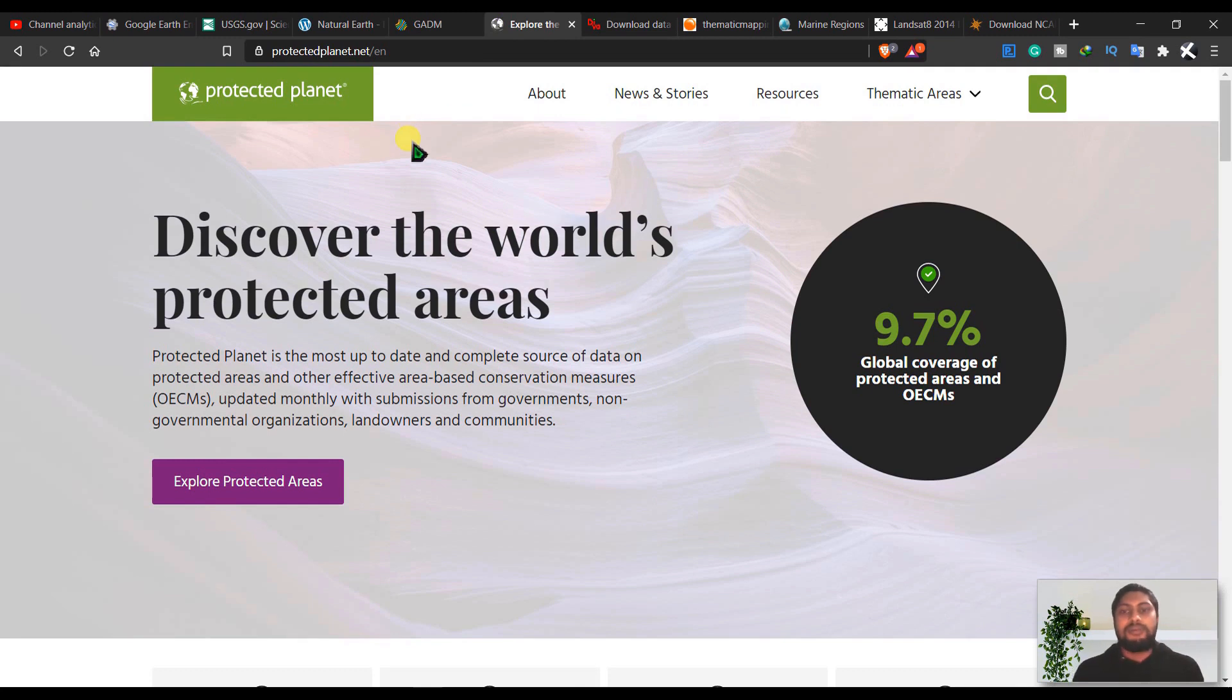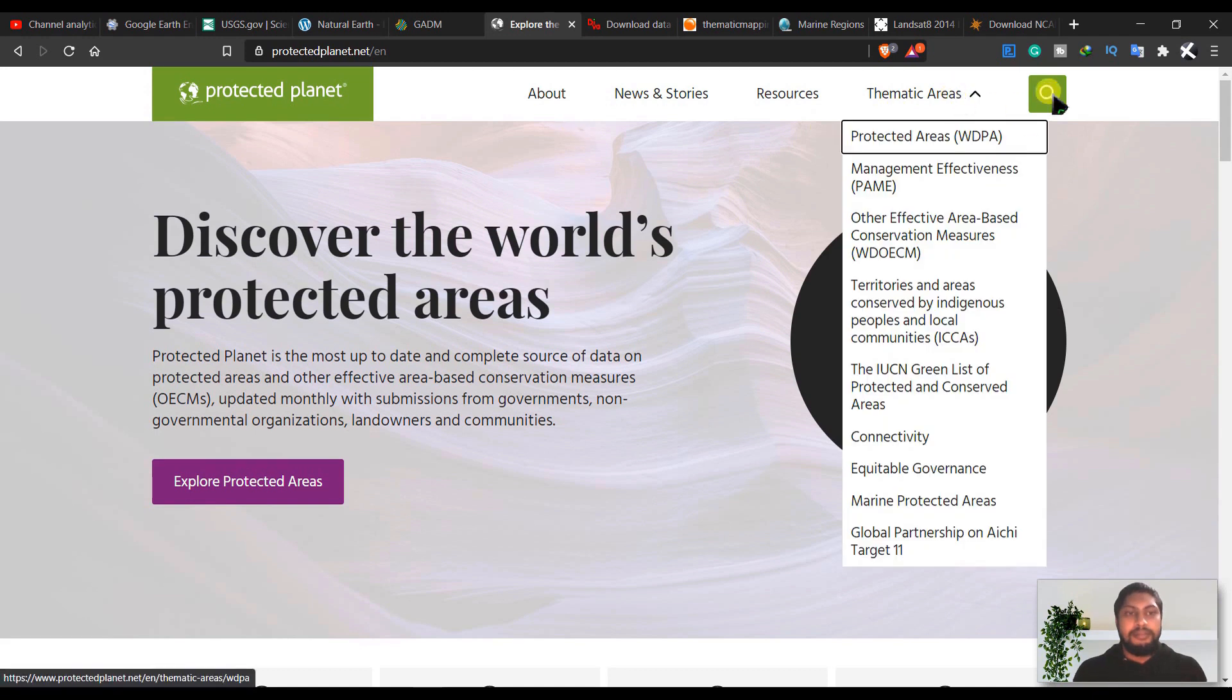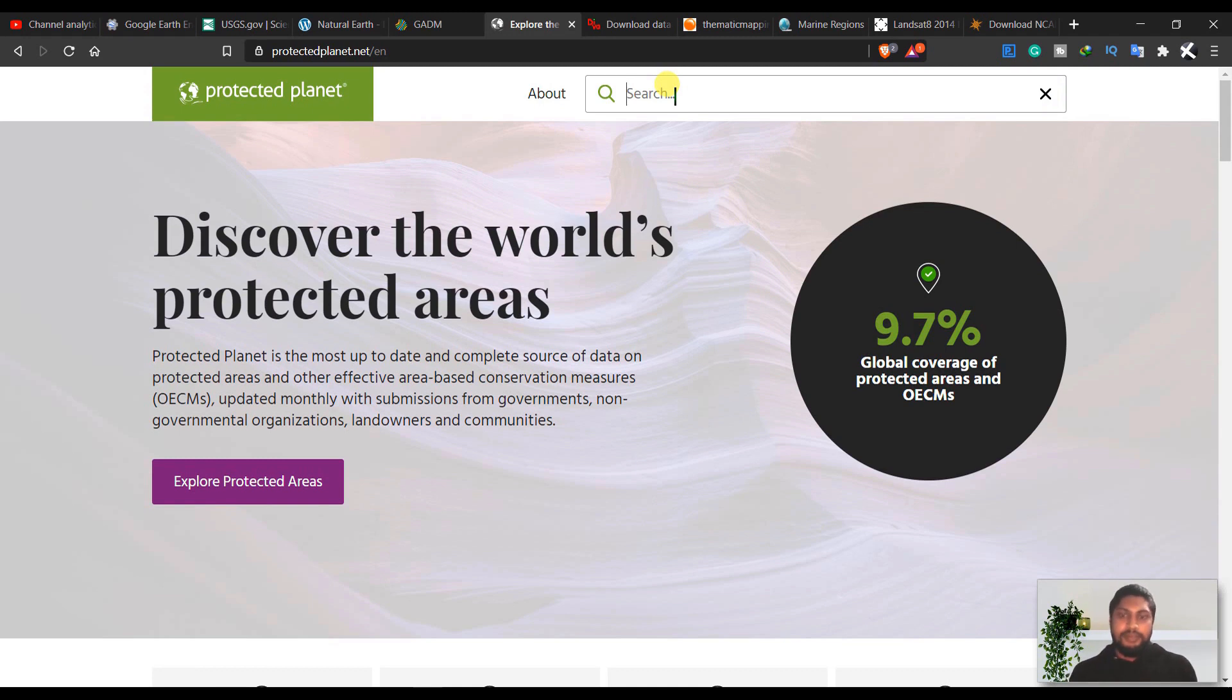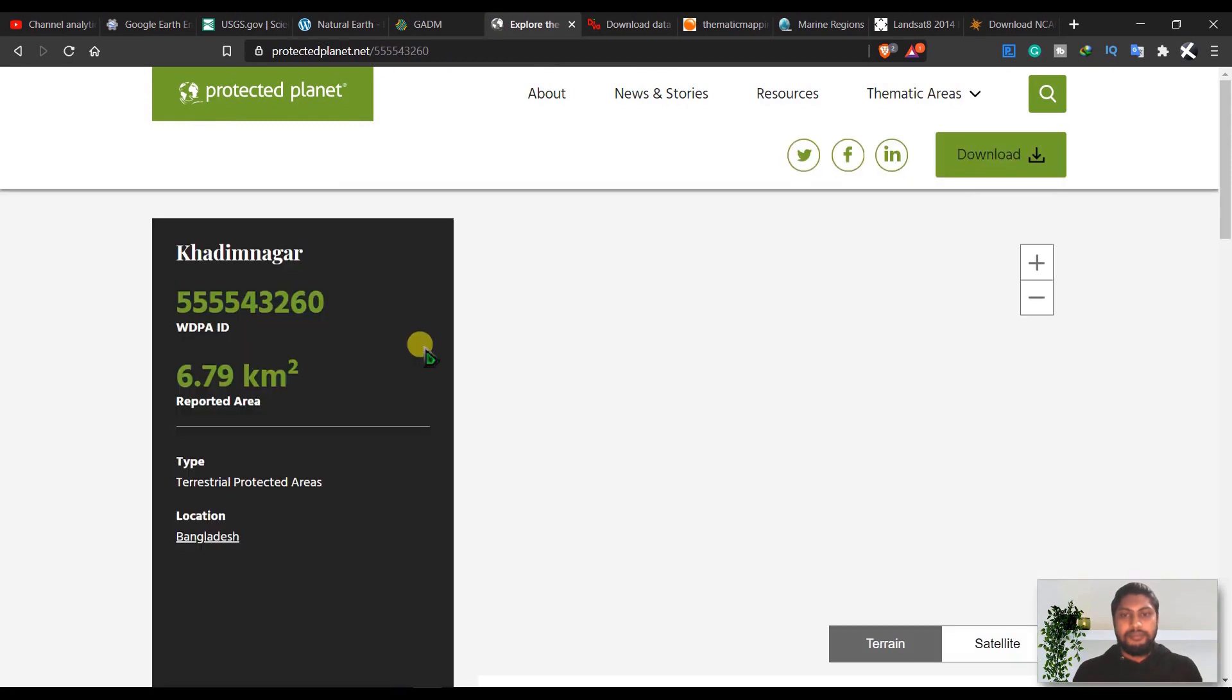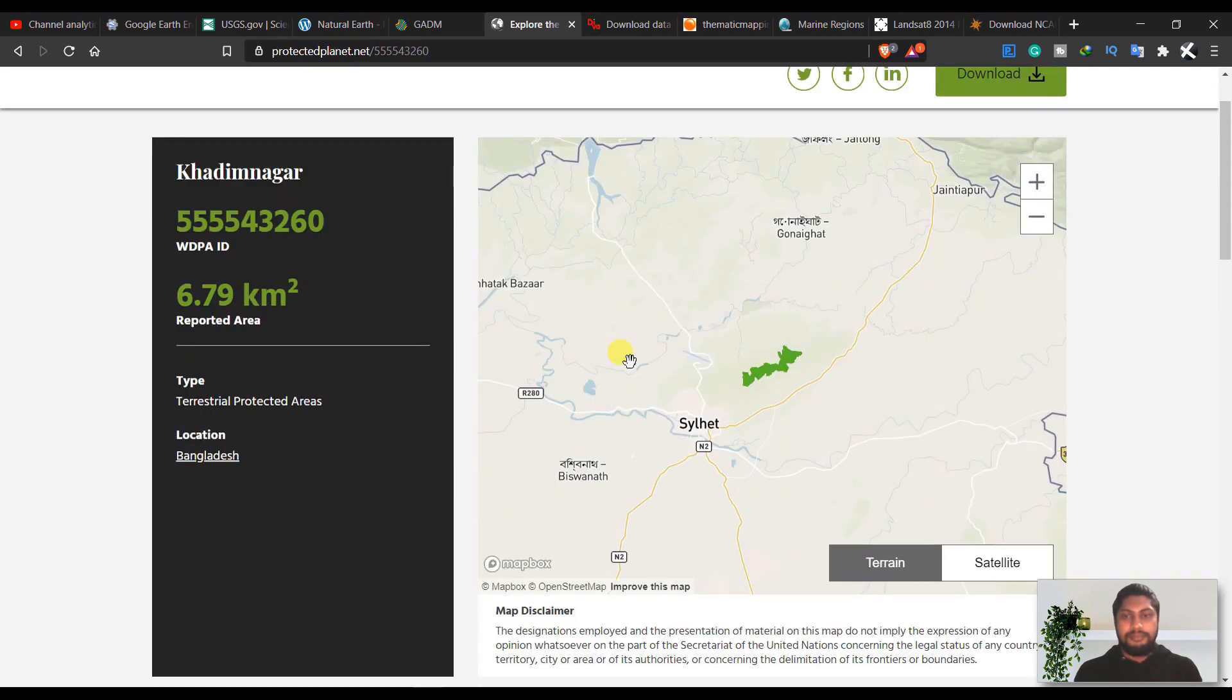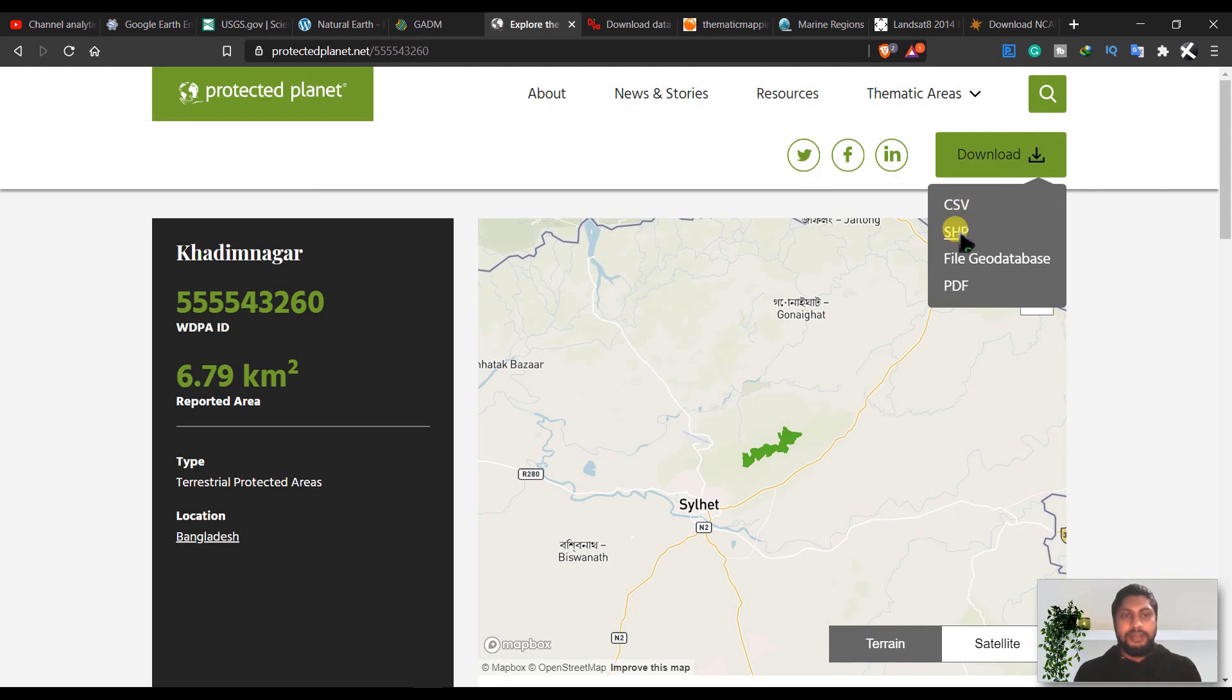For those who are working with protected areas and forests, this is a very useful site for them. From here you can download CSV or shapefile of some protected areas. You can download CSV file or shapefile or geodatabase or PDF from here.